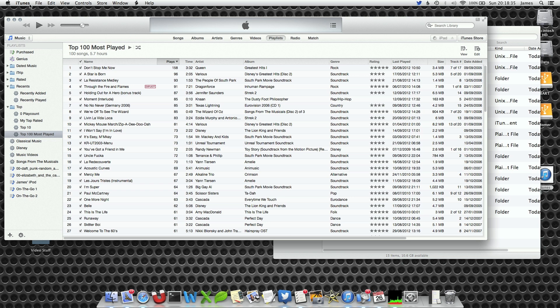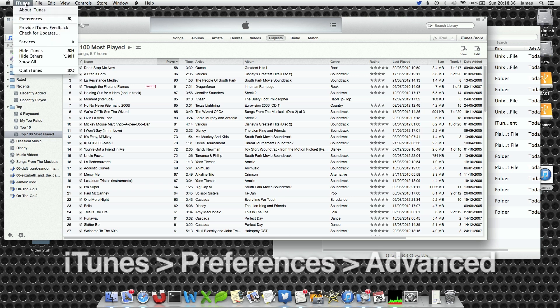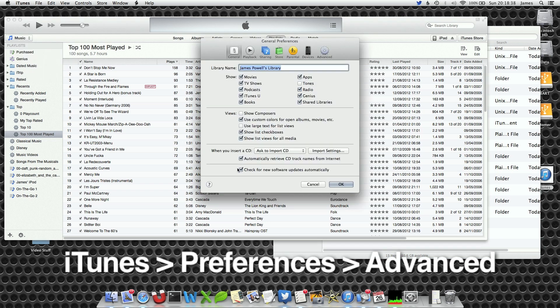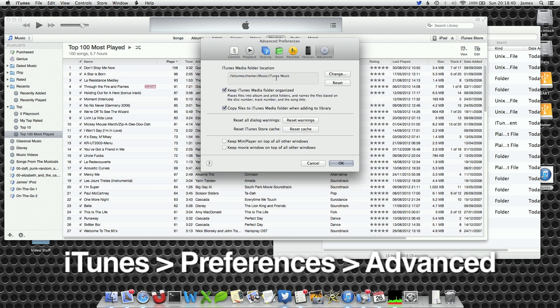Now when we go to iTunes preferences and select the advanced tab, we notice that the volume has changed this time to my backup drive.